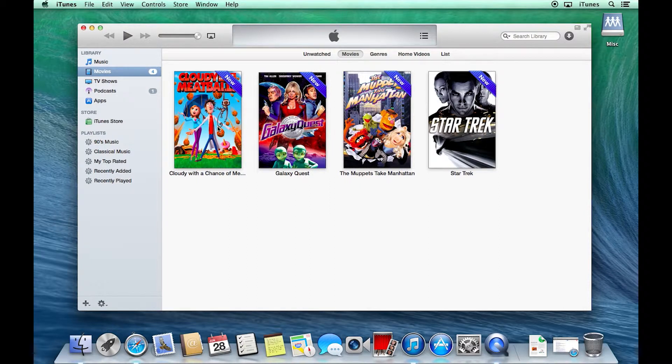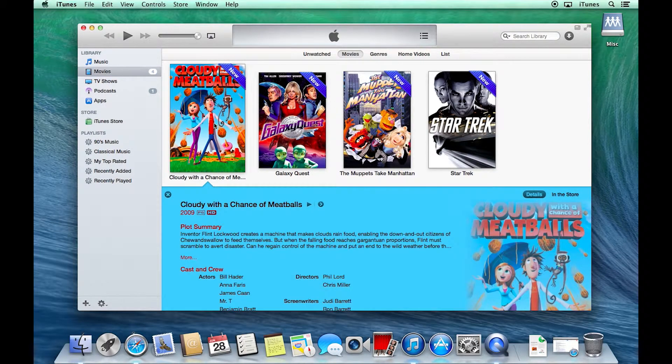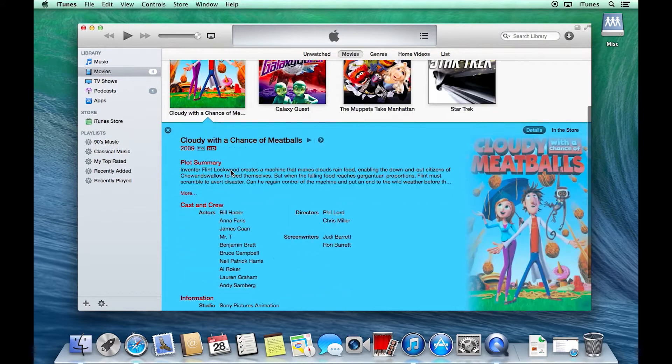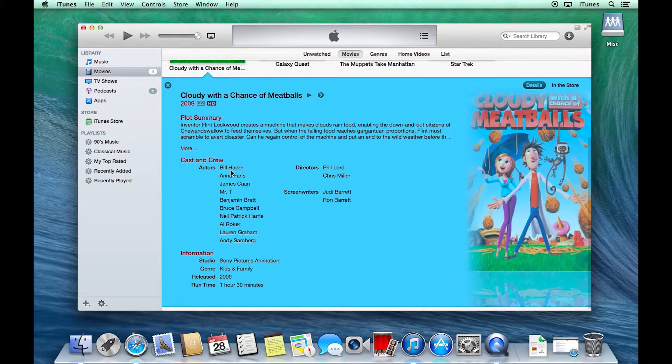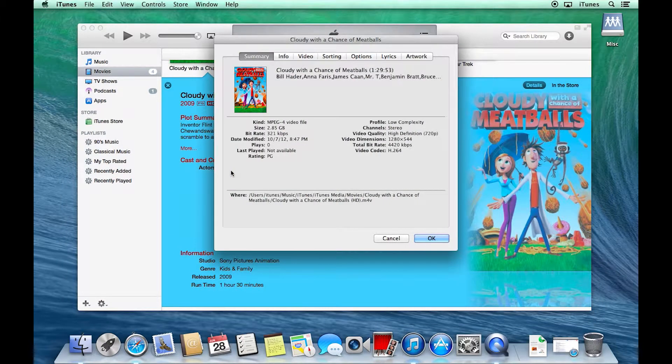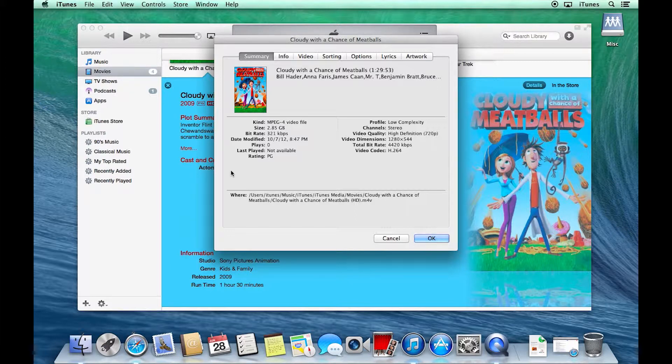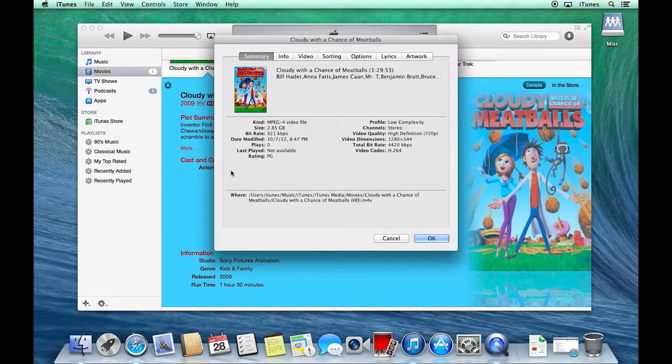Now all these video files, if I were to click on them and do a Command-I, and what that does is gives me information about whatever I have selected, I'm going to see that this type of video is called an MPEG-4 video file.